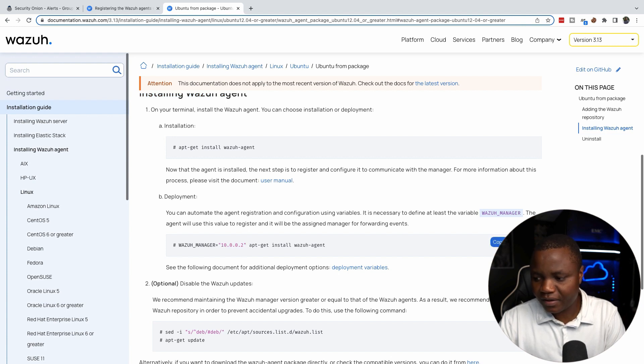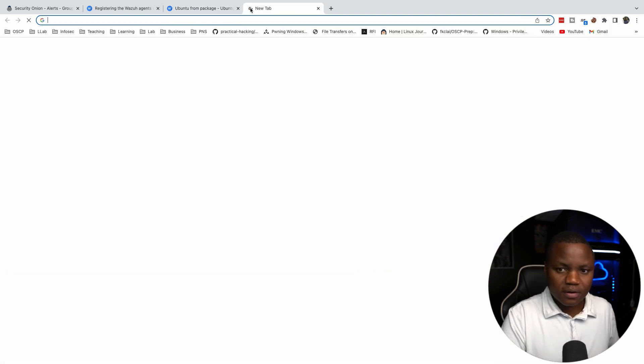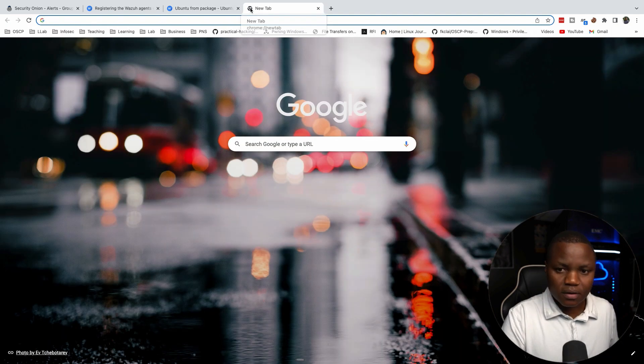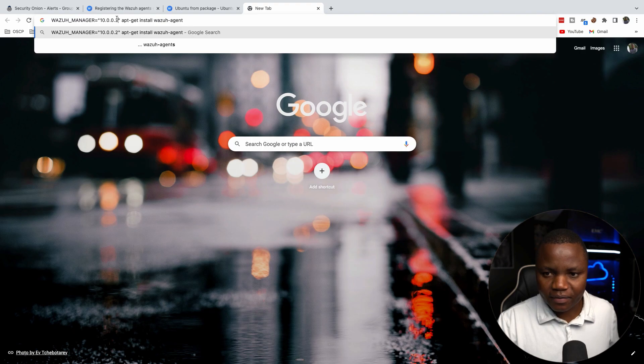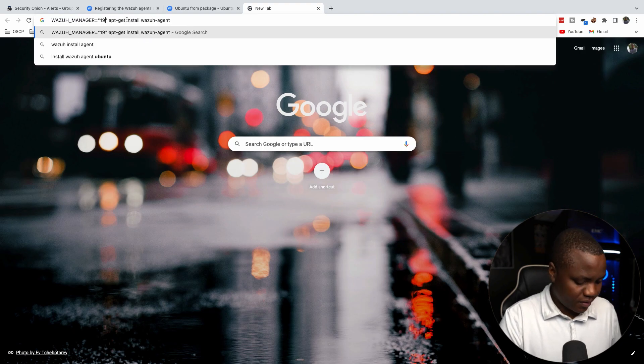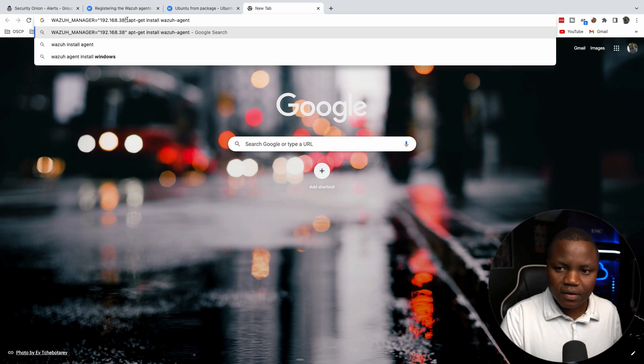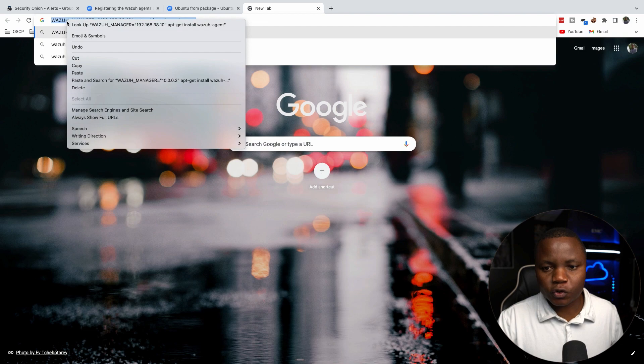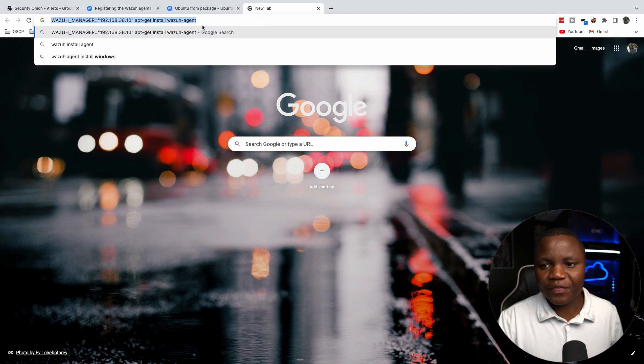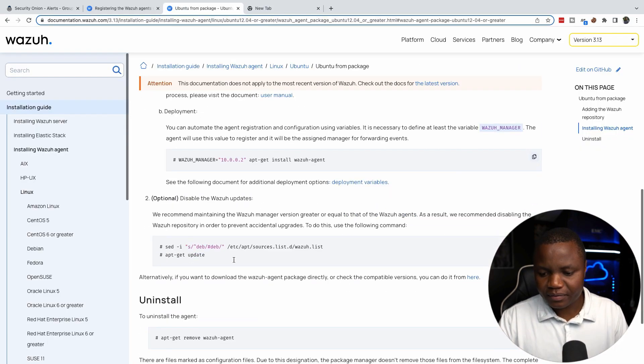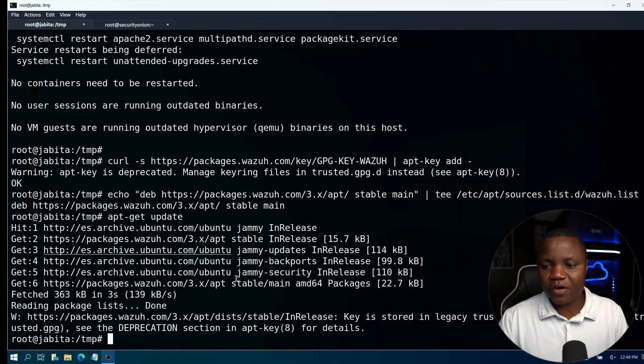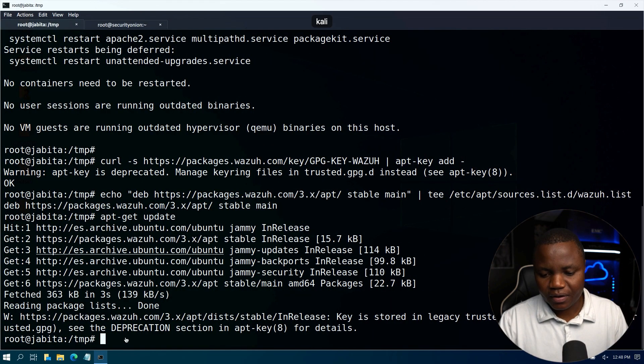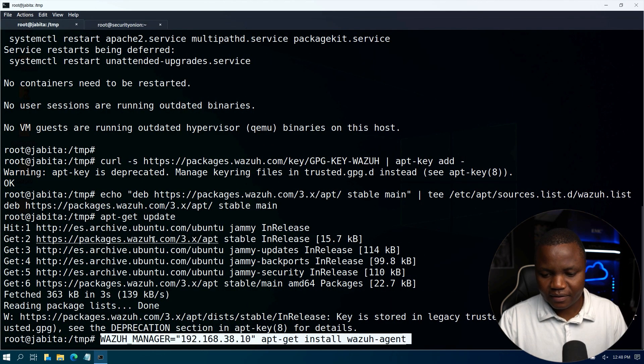So we're going to put our Wazuh manager here. This is your Security Onion IP address. So this not only installs the Wazuh agent but it will also update the configuration file and try to register the agent for us. So let's go ahead and paste that.